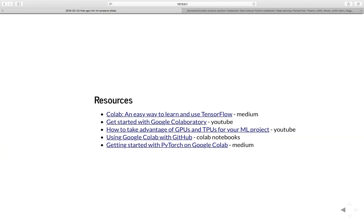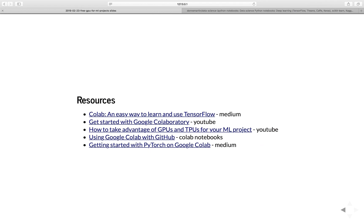If you want to learn more about Google Colab, all the links and resources are in the description below and in the blog post or GitHub repo. You can always search more about Google Colab and play around with it. This is the end of the tutorial. In this video, we learned about Google Colab and how to take advantage of the free GPUs and TPUs for your machine learning projects. I hope you enjoyed the tutorial. Don't forget to like the video and subscribe to the YouTube channel for more great content. Thanks for watching and I'll see you in the next video.